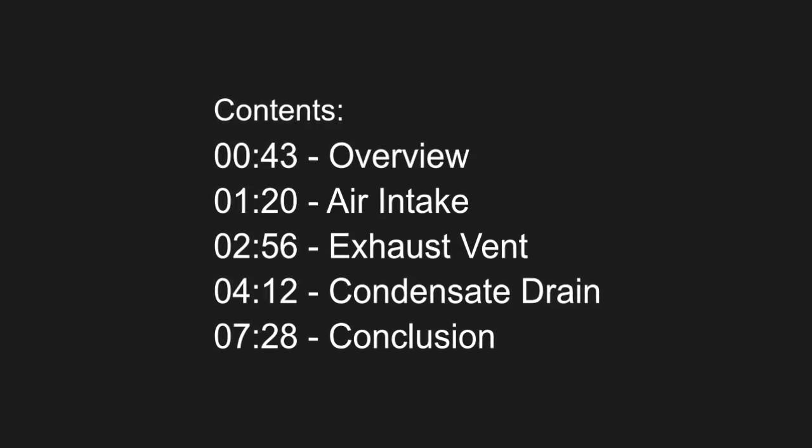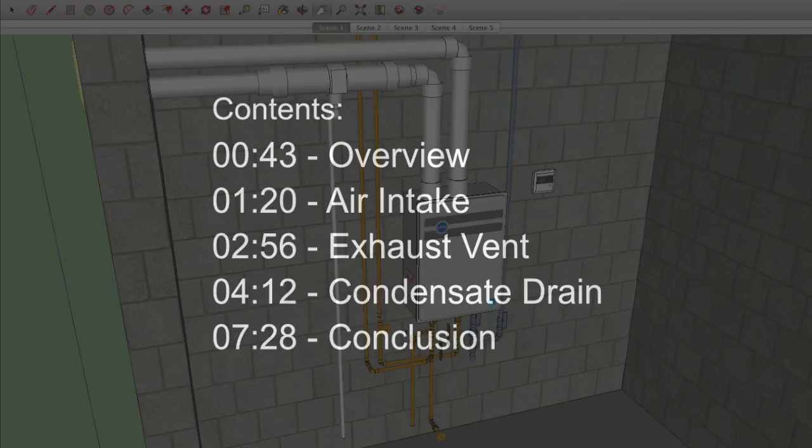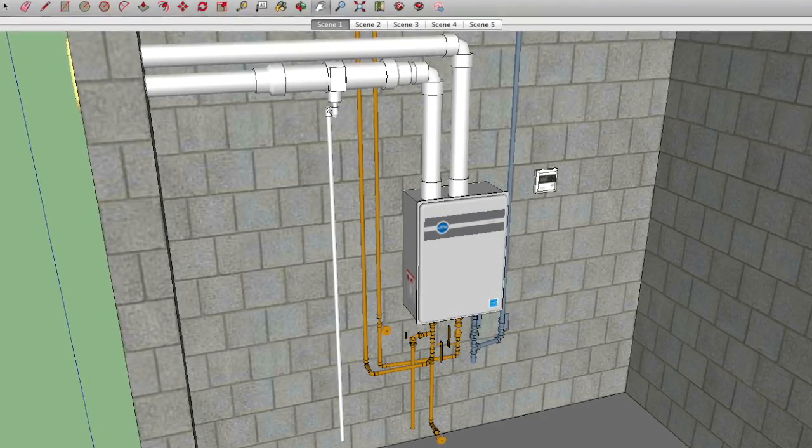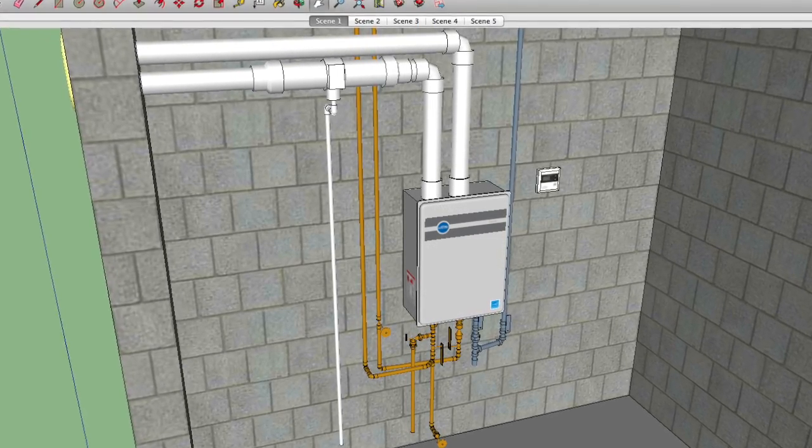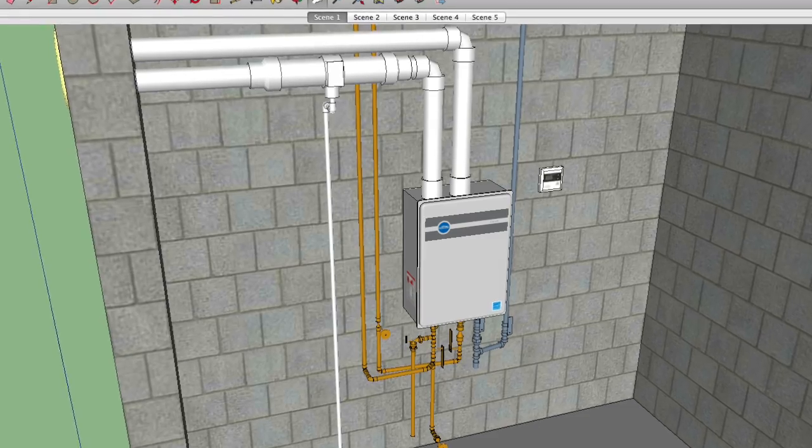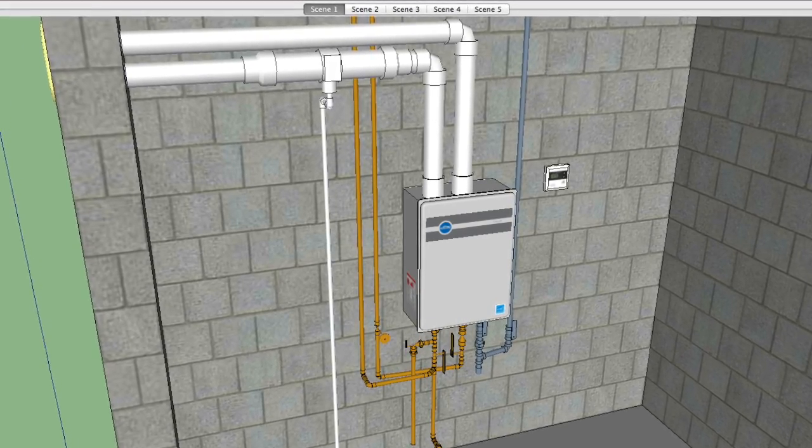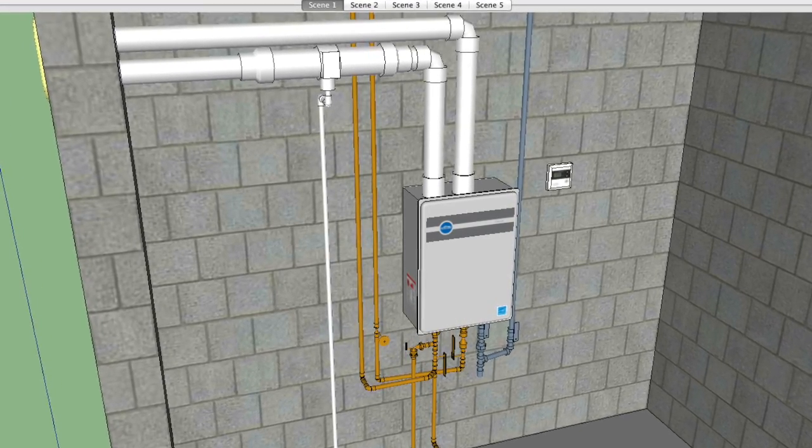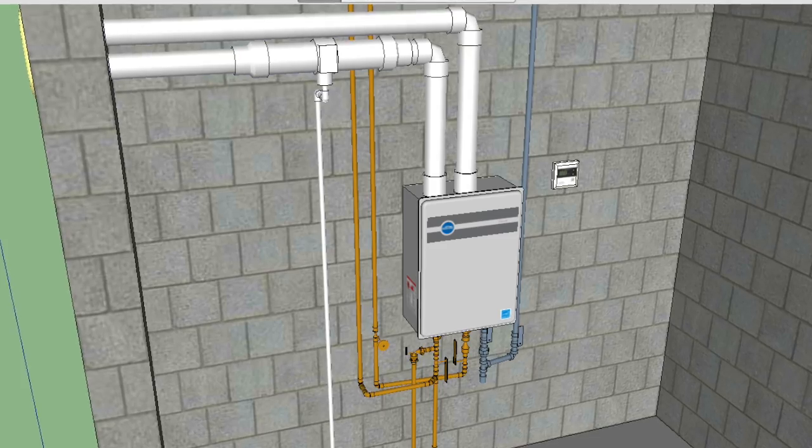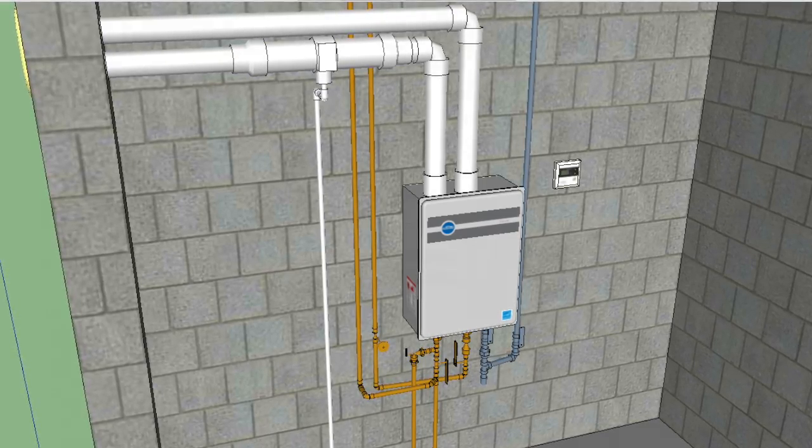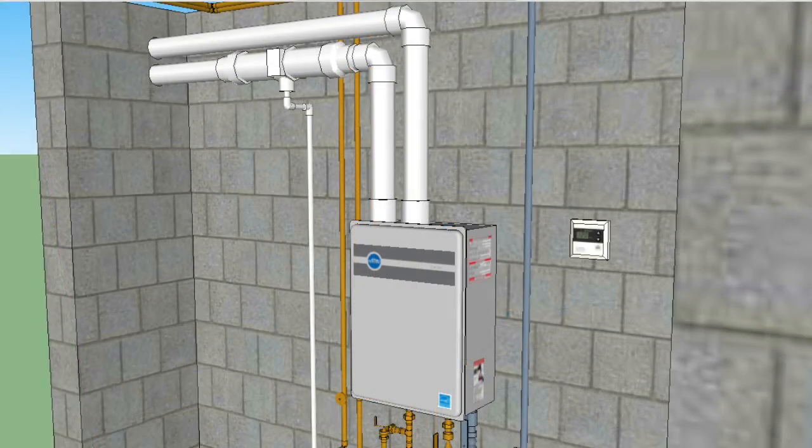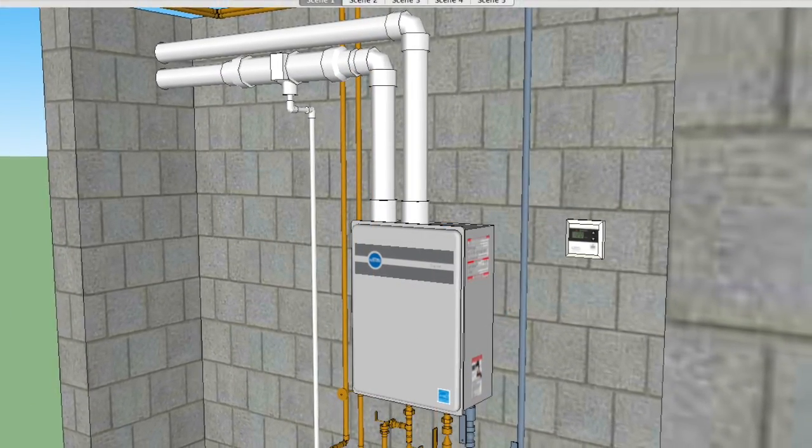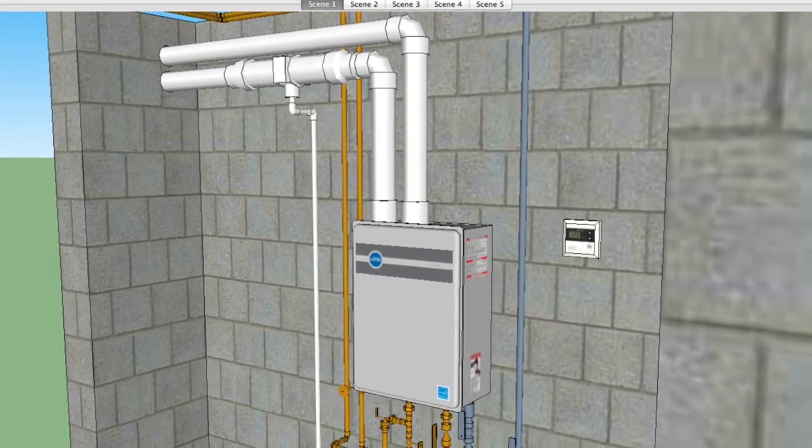In this tutorial, we're going to use the professional edition of the PipeDraft plugin for SketchUp to route PVC air and exhaust piping for a direct vent energy efficient tankless water heater. The piping configuration we'll create is based on the installation guidelines provided by the manufacturer.